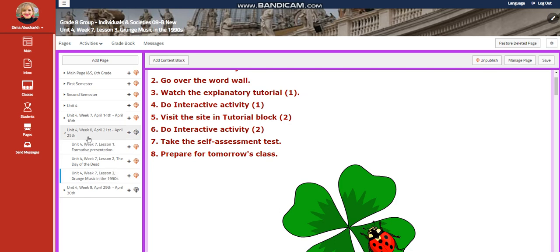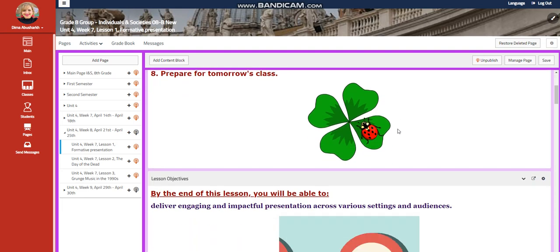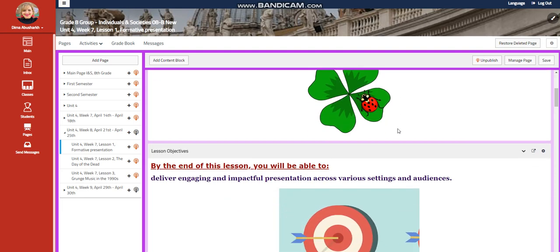My dear students, welcome to Unit 4, Week 8 in your INS course that extends from April 21st to April 25th. We're going to start this week with your formative presentation.